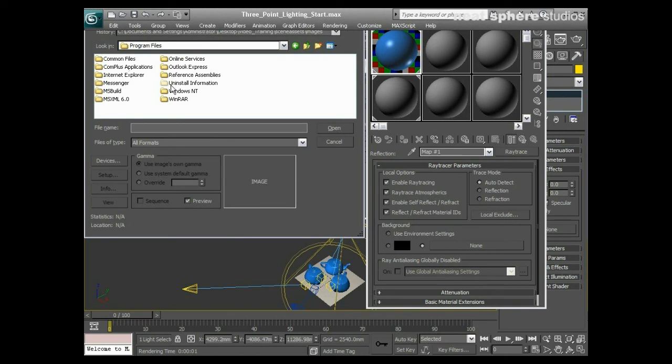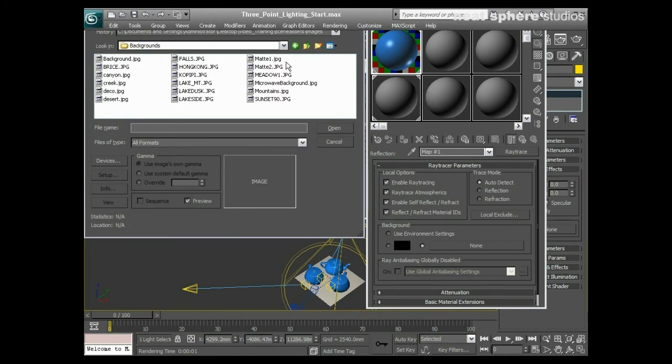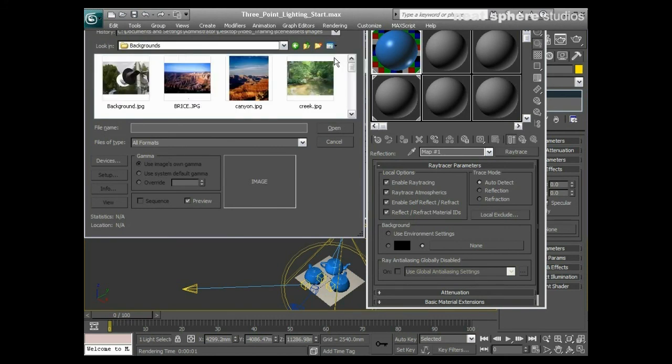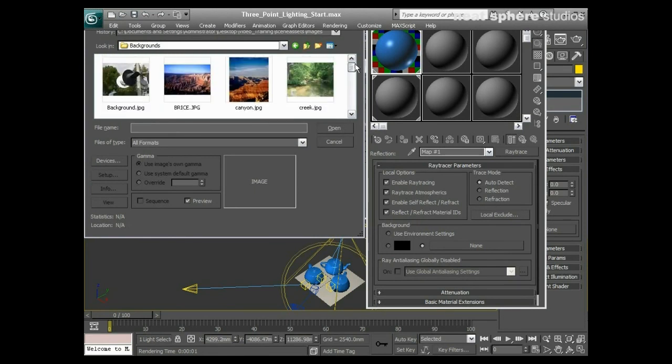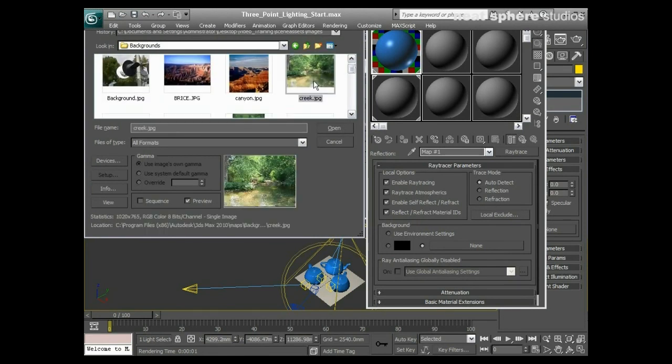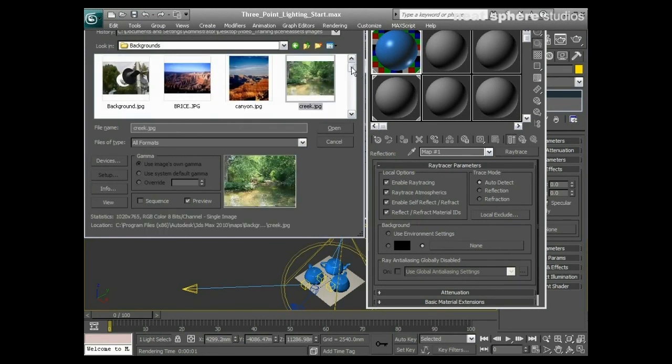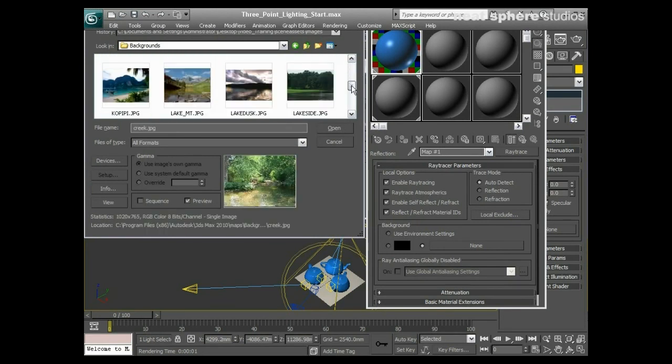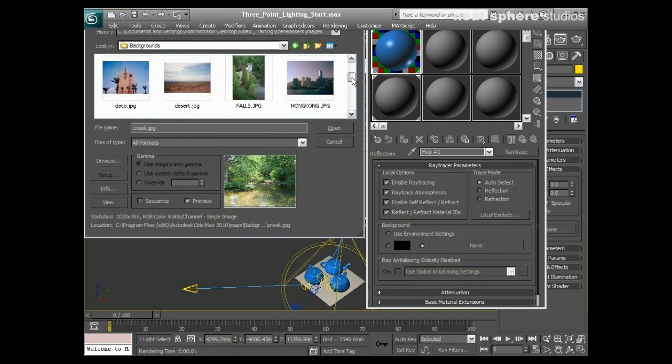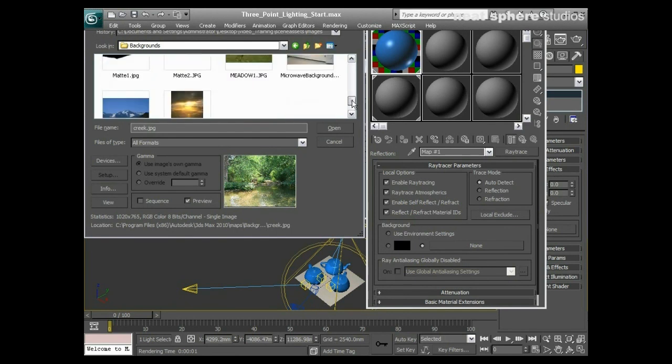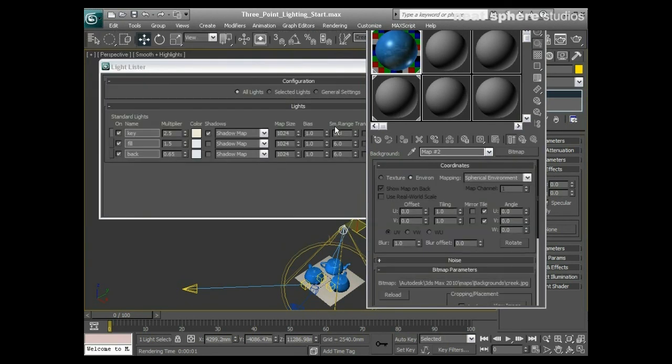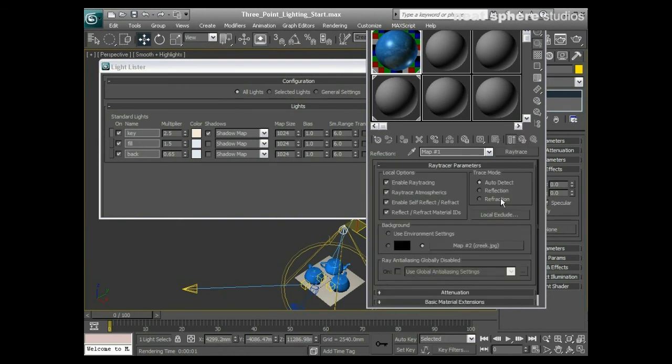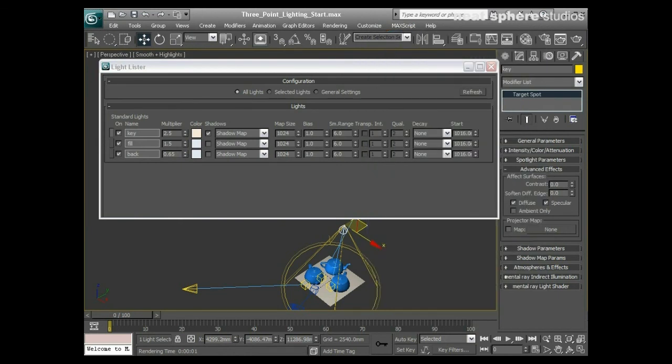I'll just briefly go and find some bitmaps. I'm in the backgrounds folder now. What might be interesting? Creek. Yeah, that'll do. Come back up to that, we'll turn that off, and we'll press render again.